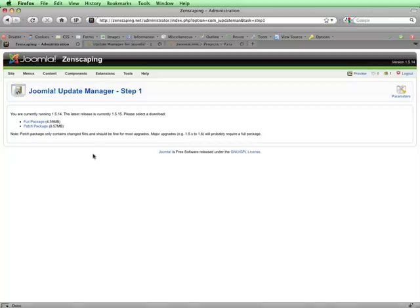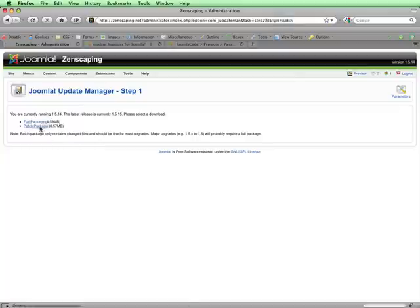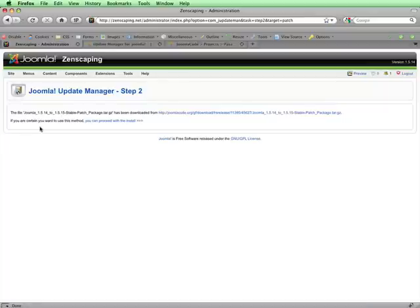This message says that I'm currently running 1.5.14, and that the latest release is currently 1.5.15. I'll select the Patch Package, which only has the changed files for Joomla since the 1.5.14 release. This message is saying which Patch Package has just been downloaded from the JoomlaCode.org site. It's the right package, so I'll click on You Can Proceed with the Install.